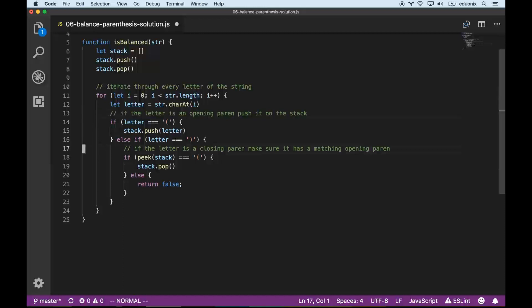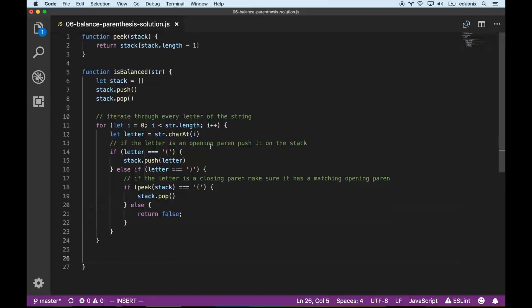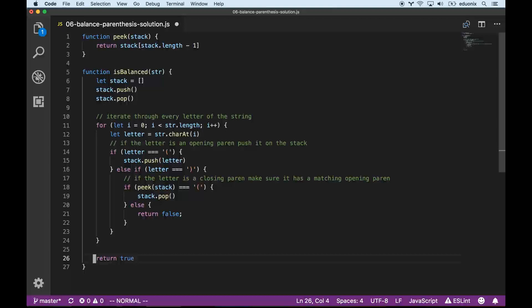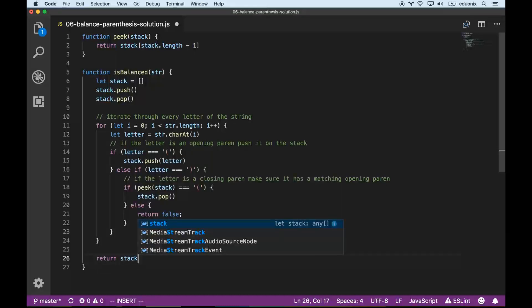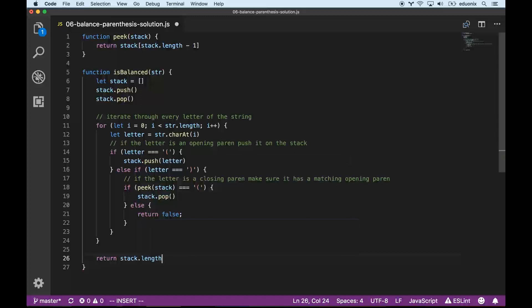If we get through all the letters, we need to make sure the stack is actually empty. It's not enough to return just true, because that wouldn't catch a string with only an opening parenthesis. So we return stack.length === 0, which ensures the stack is completely empty.